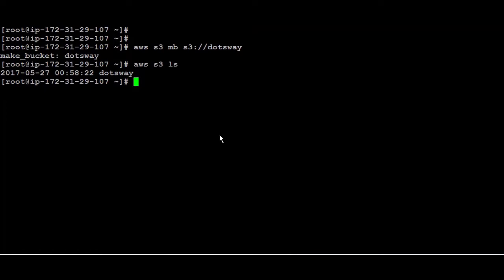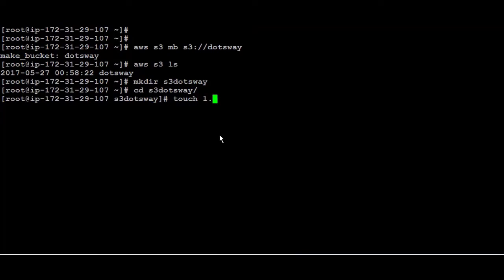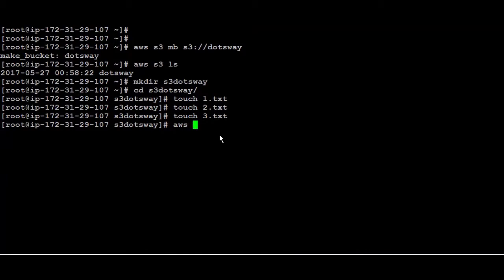So let us start now by creating a folder and I'm going to call it maybe S3 then dotsway. I'm going to create some files so one.txt, two.txt, and three.txt. Copying the files to the S3 bucket so it's AWS S3 then copy and the file name and I'm going to copy only the one.txt to the buckets that we've just created.